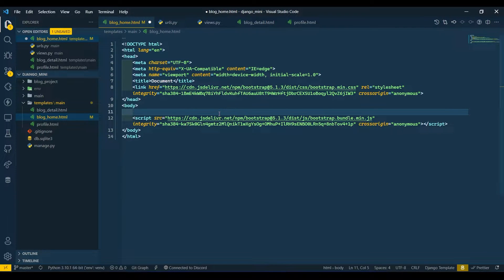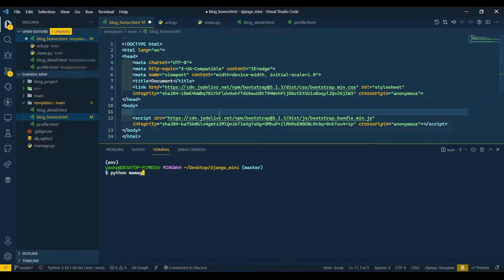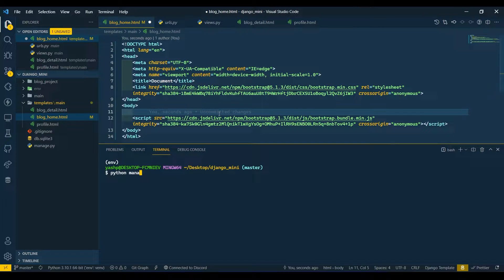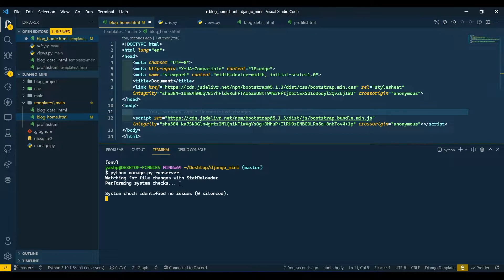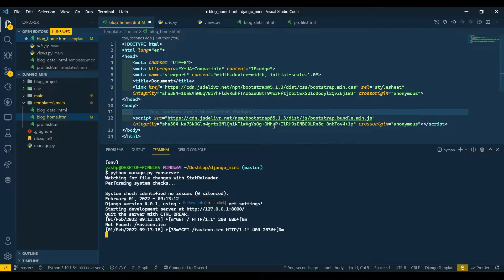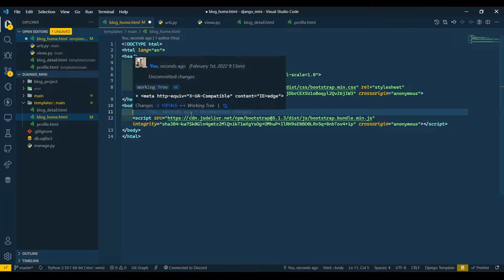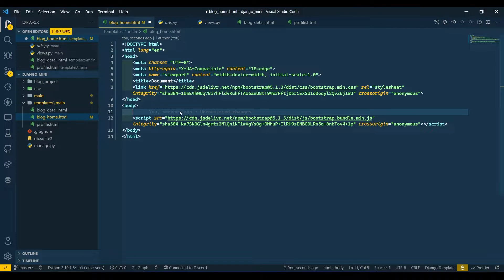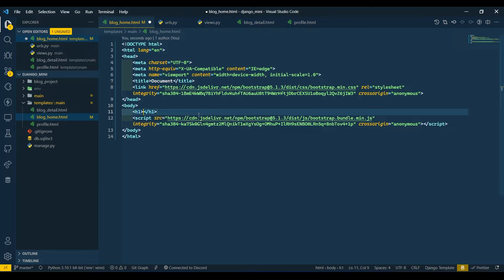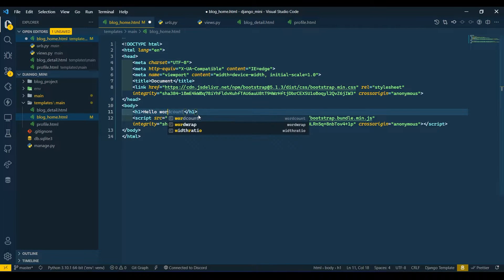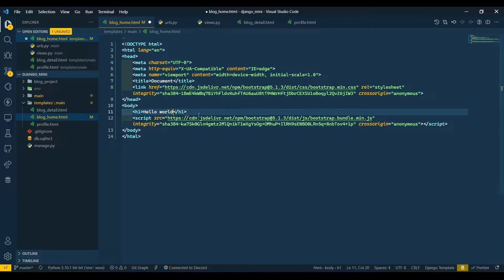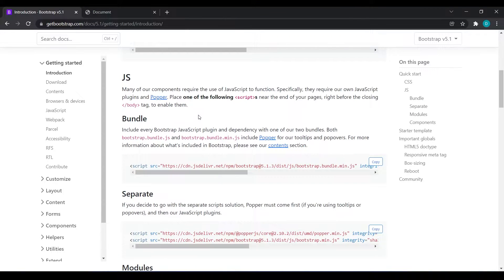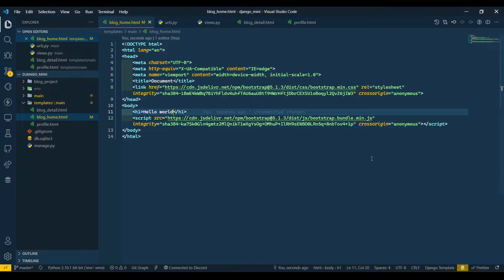Now I will run my server first, so python manage.py runserver. Press Ctrl and click on this link. It will open up in your browser. First we will verify whether this CDN is working or not. I will add an h1 and write hello world. Come over here and refresh. You can see it is working.